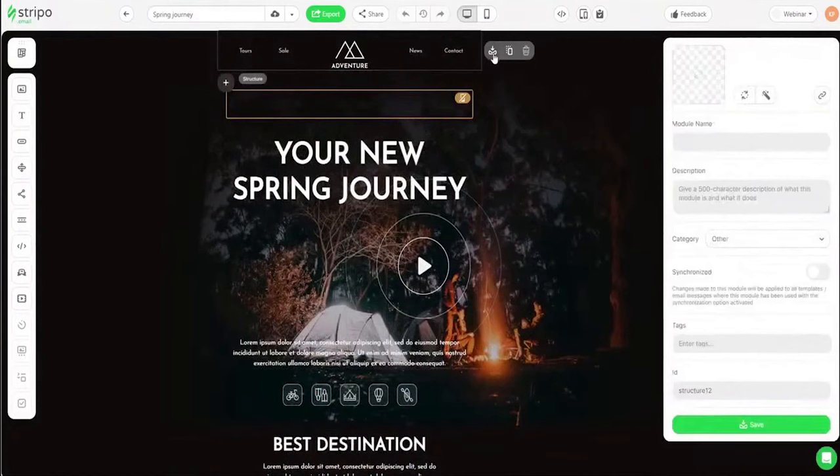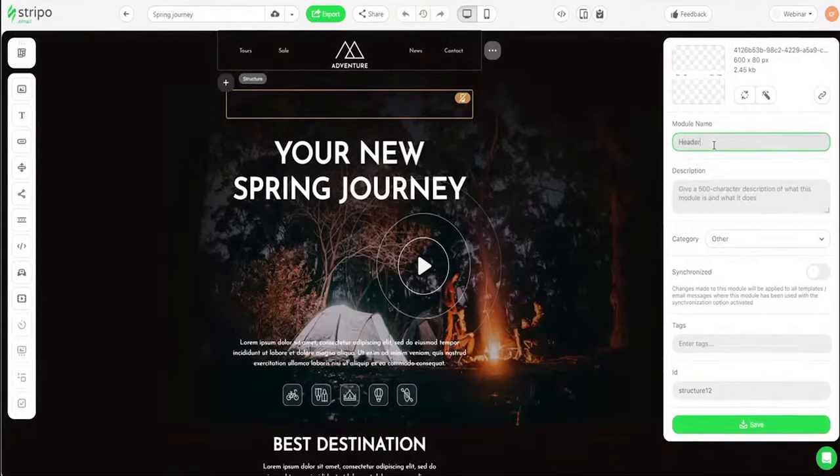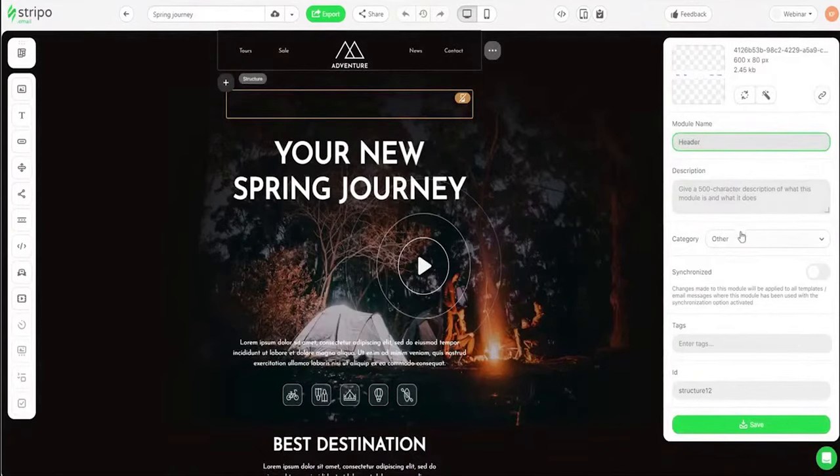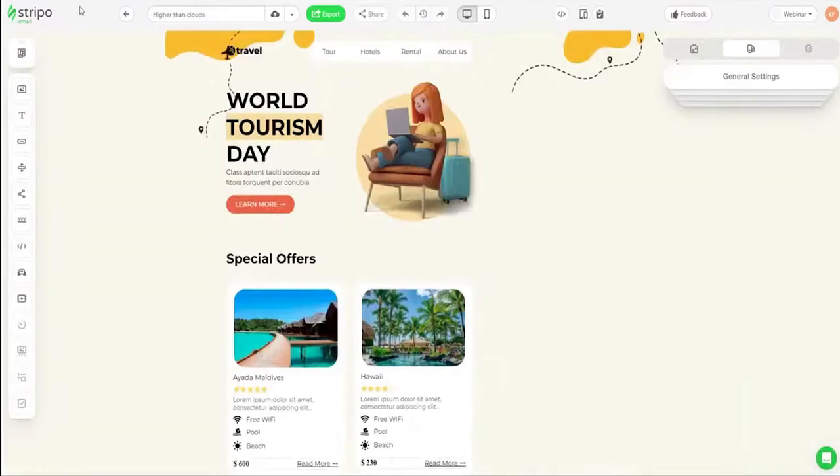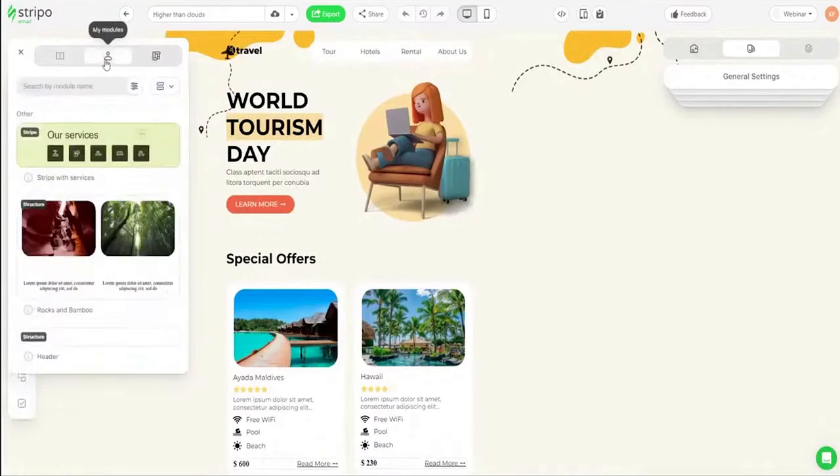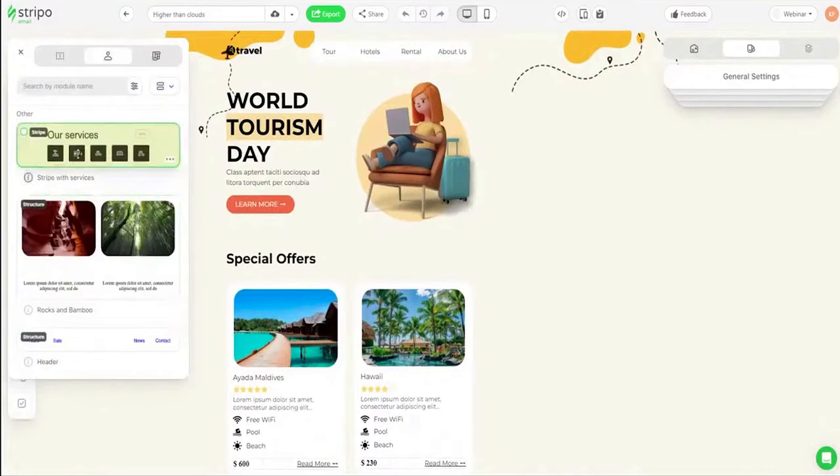The real editor lets you work on the design of a necessary version of your email, desktop, or mobile. Just switch to a necessary mode and perfect it so it's legible and appealing to recipients who read your emails both on desktops and mobiles.